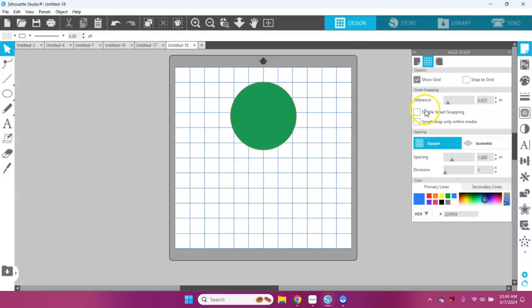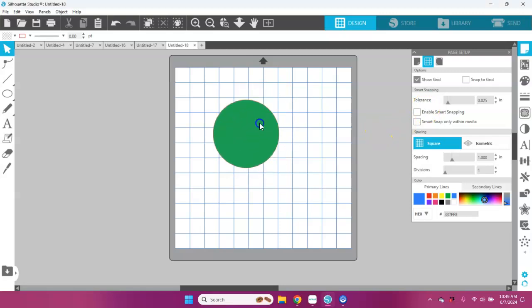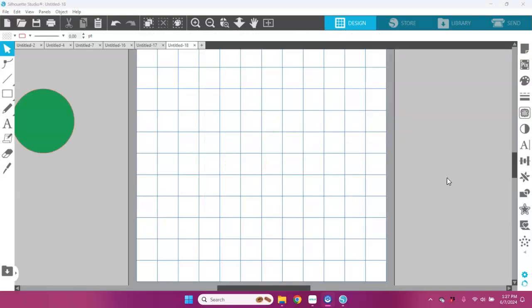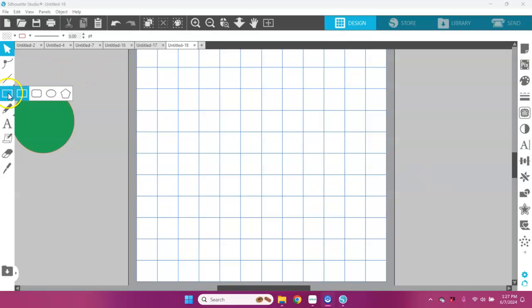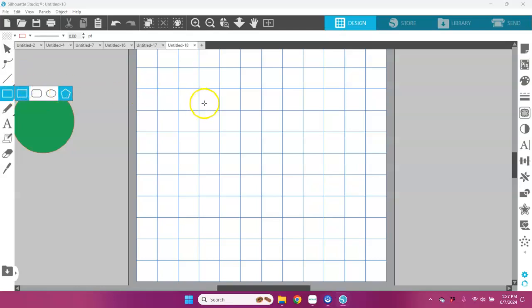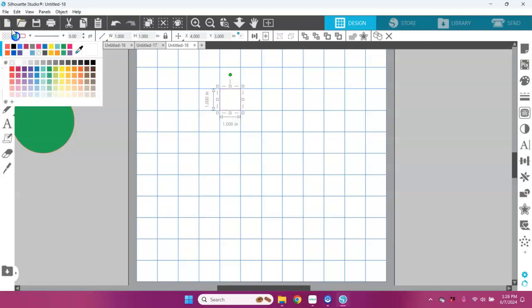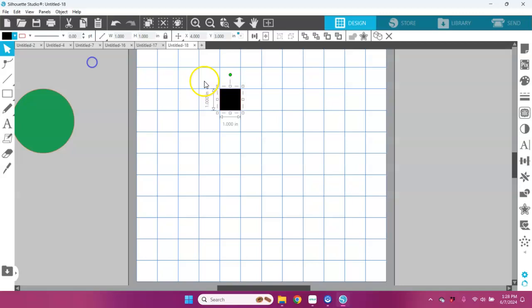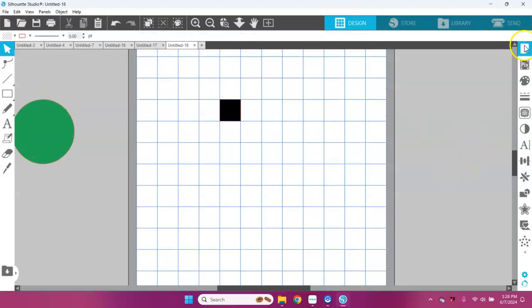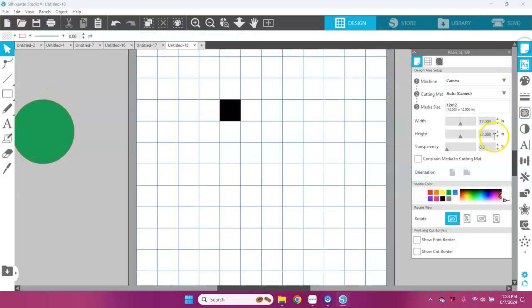So if you're having trouble with that in Silhouette Studio, go to your page setup panel and uncheck that snap to grid option. Now my problem is solved. So let's look at one of the ways that you could use snap to grid in Silhouette Studio. I'm going to go over here and I'm going to take the rectangle drawing tool, and I'm going to click on that and draw a square in one of those grids. I'm going to color this black.